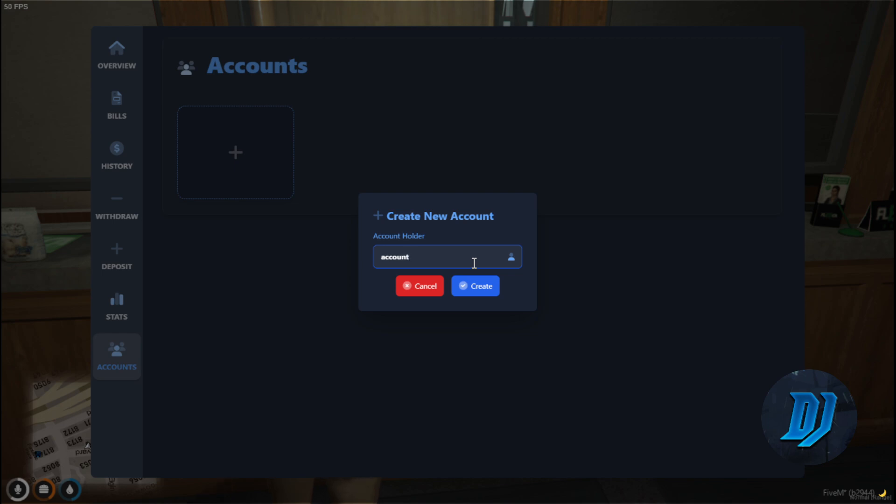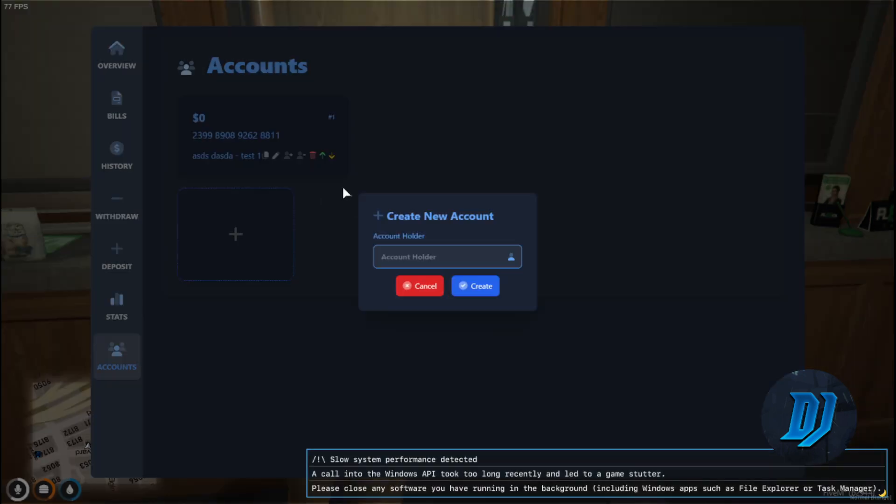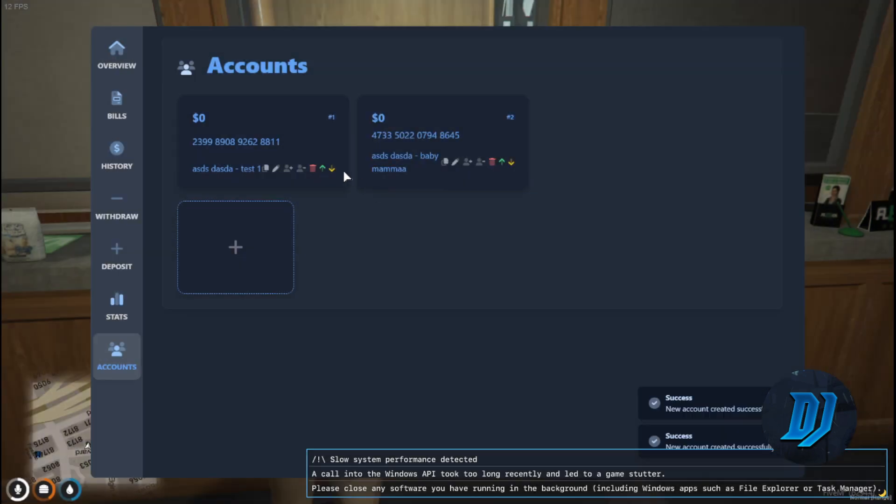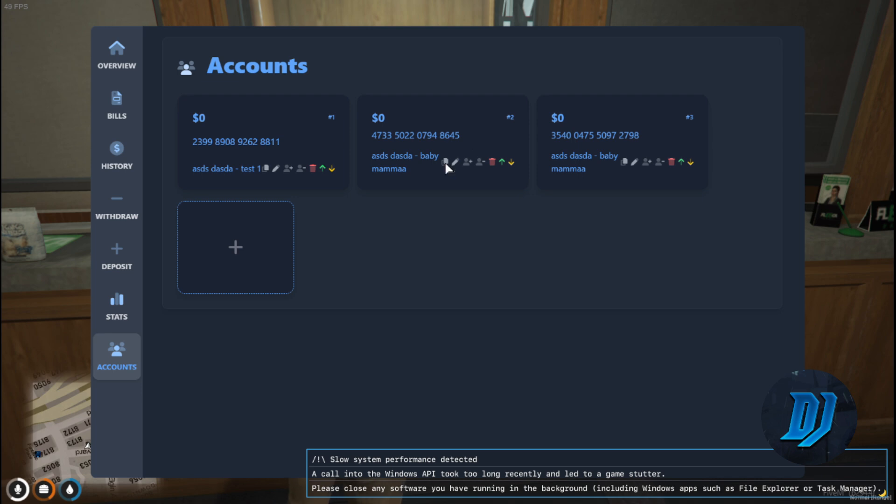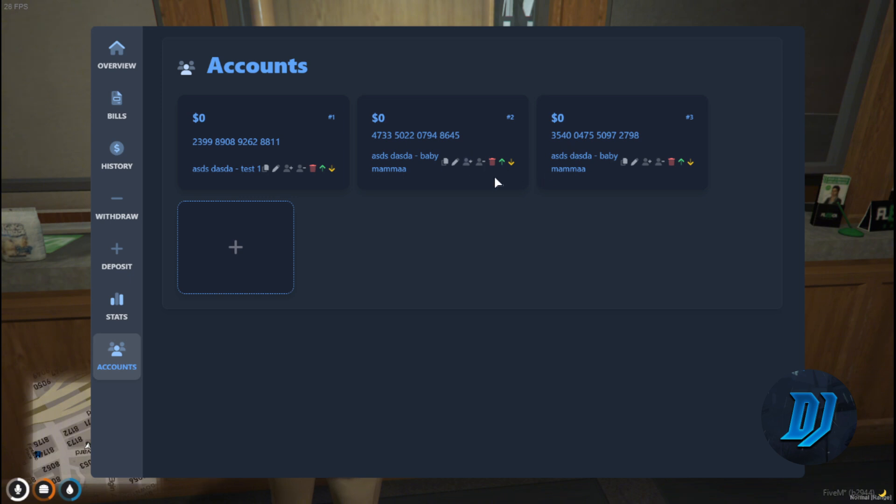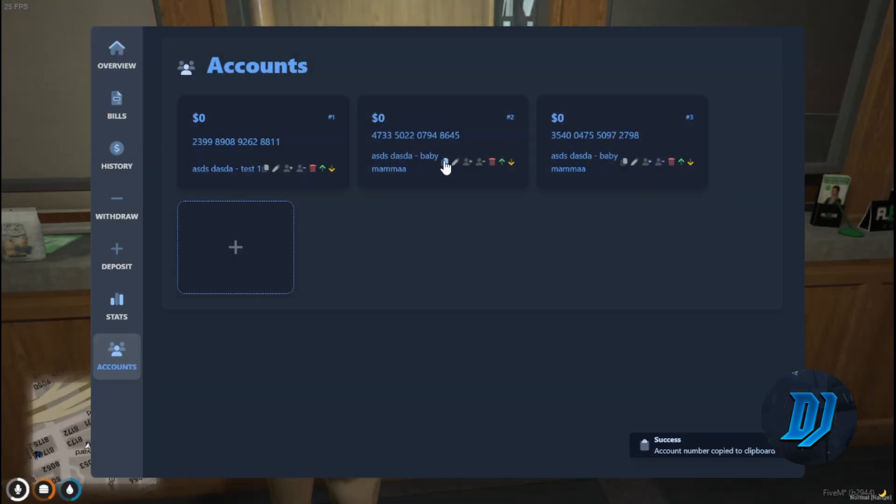Even though QB Core does have it, last time I checked it wasn't working. Let me set up an account here. Let's call this Test One. We can set up our accounts here. Let's call this Baby Mama drama or whatever. So we can add people to the accounts, we can delete the account, we can deposit, we can withdraw. Account number copied. It's as simple as that.